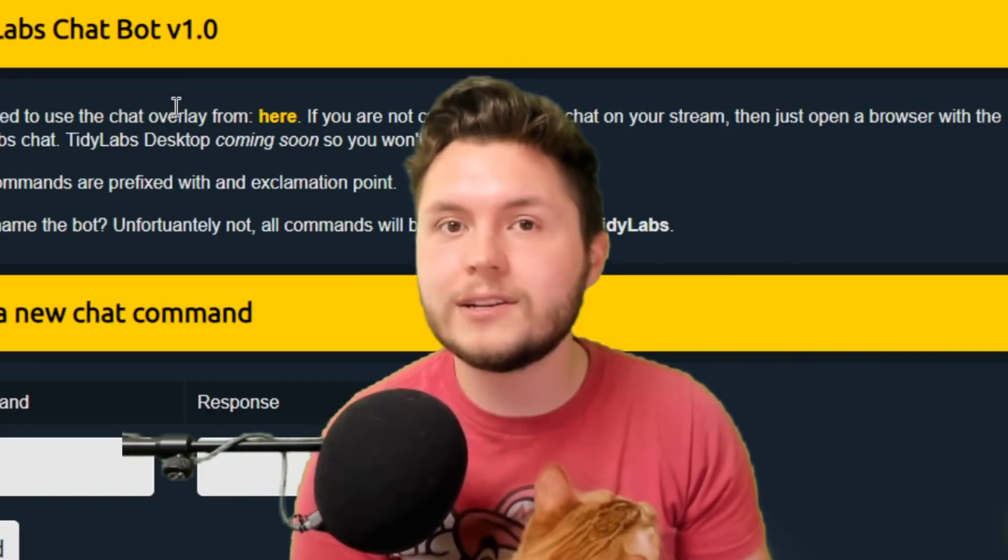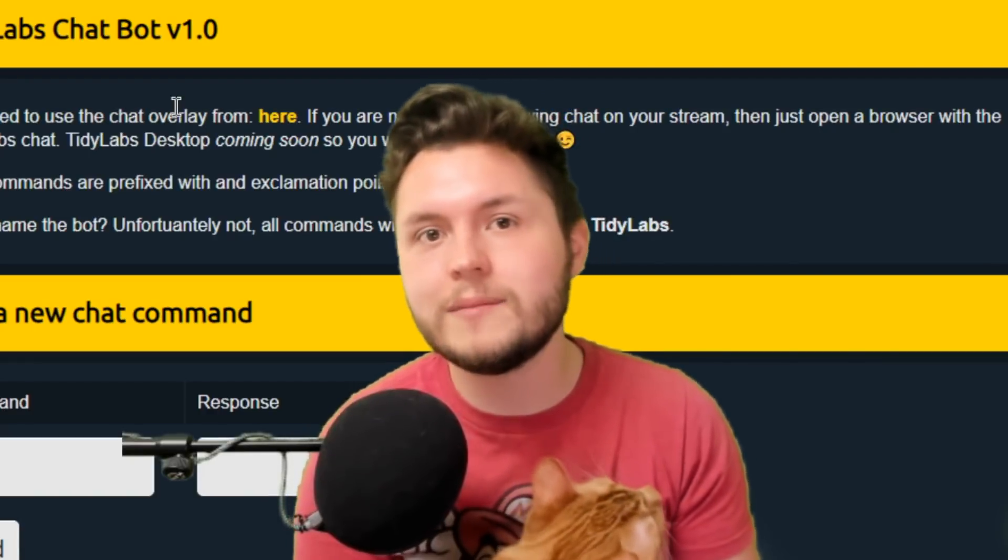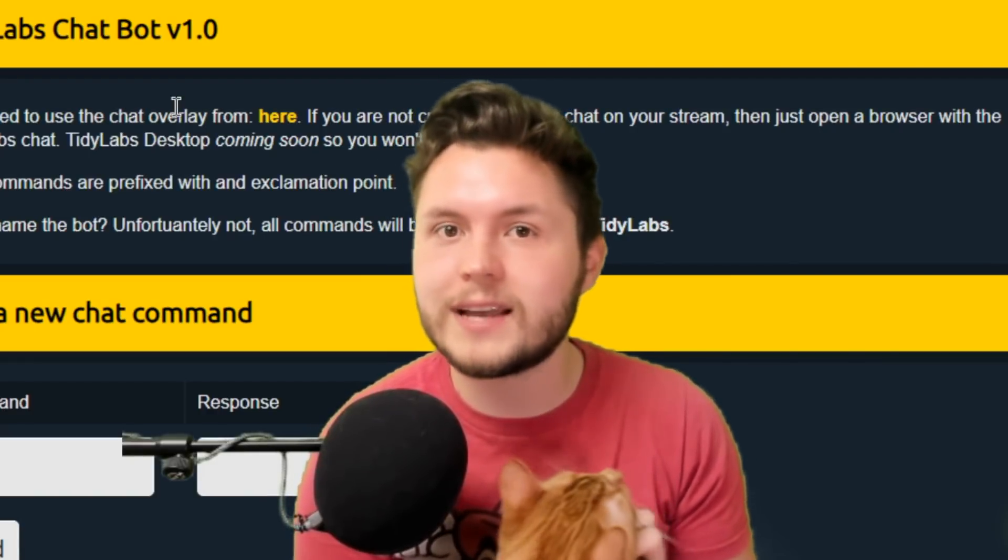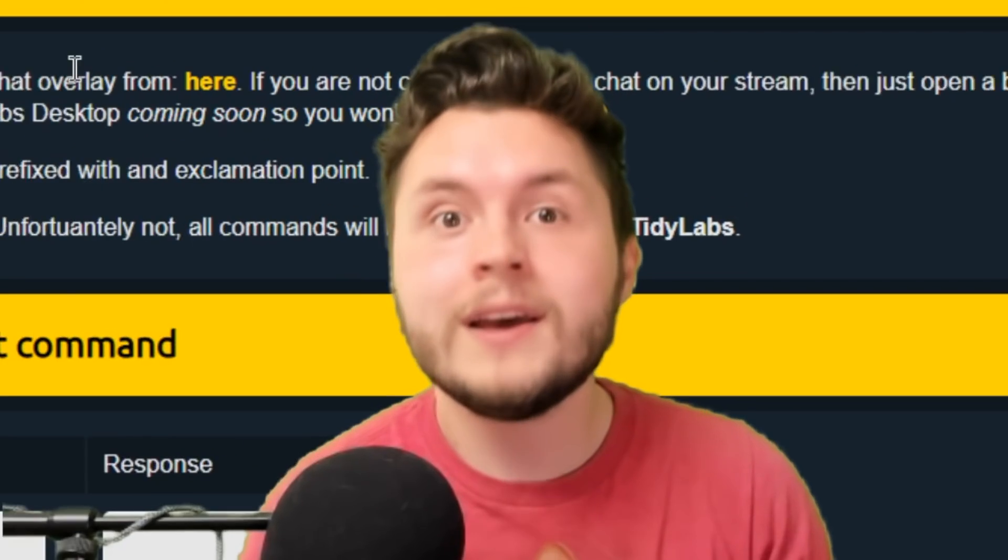and use TidyLabs for all of your alert needs. Today, I'm going to show you how to add alerts, as well as customizing the images and sounds that play on the alerts. Here we go.